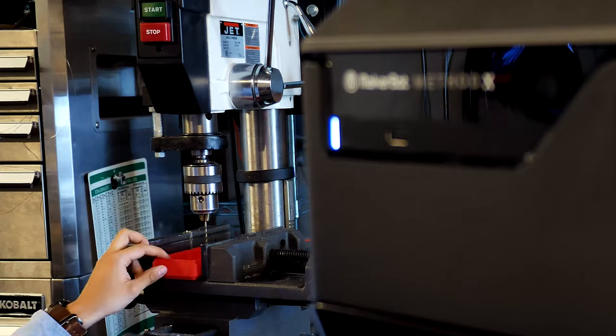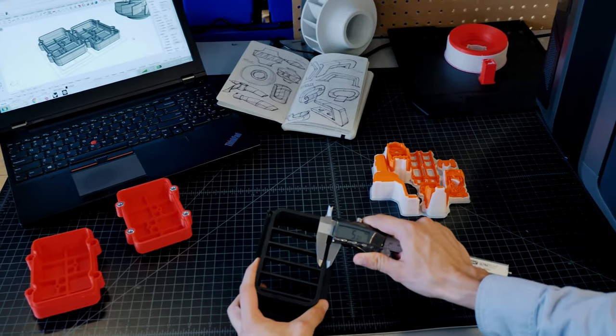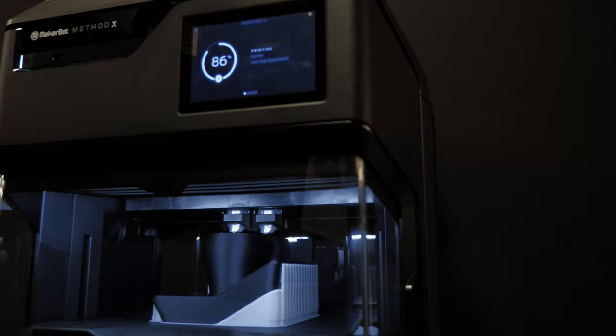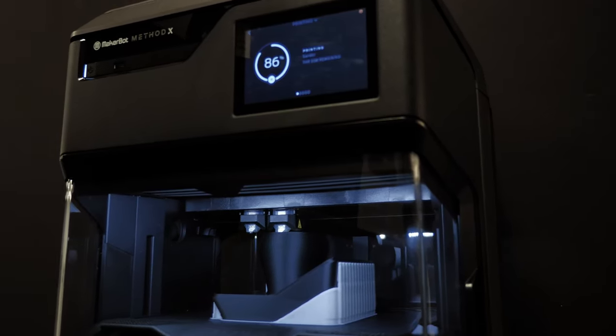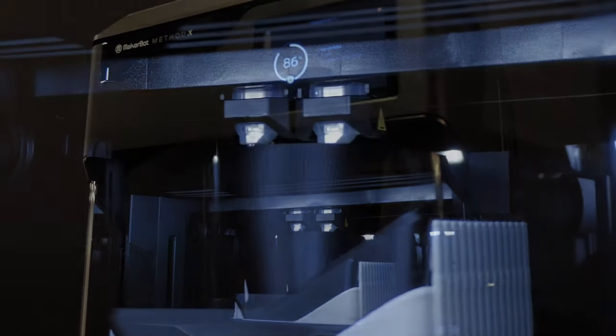The Method X allows engineers and product designers to create strong and durable end-use parts, manufacturing tools, and functional prototypes.